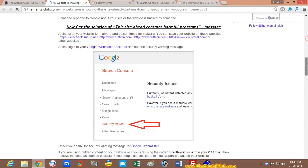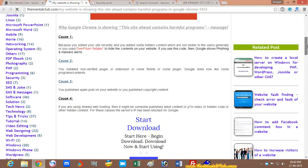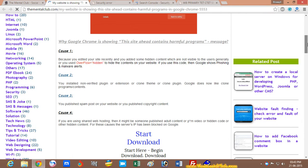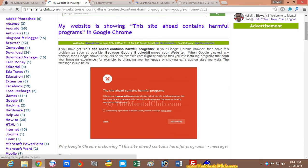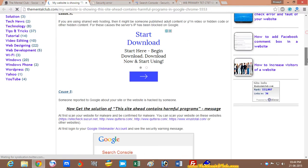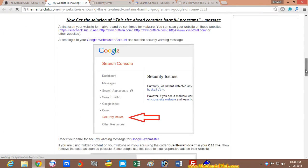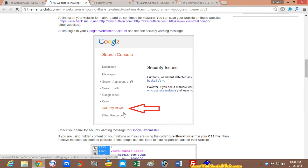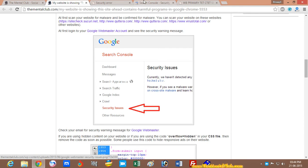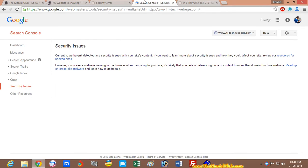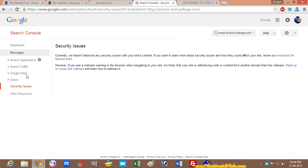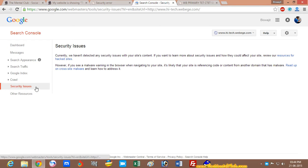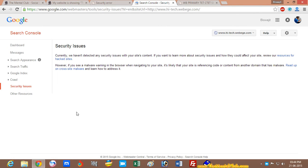If you are the developer of this website, first you have to visit the Google Webmaster Tool and see the security issues. I have already opened my Google Webmaster Tool, and here you will see the security issues. There are no security issues.